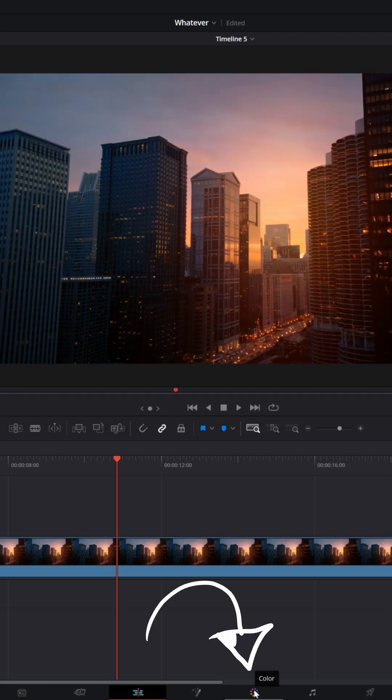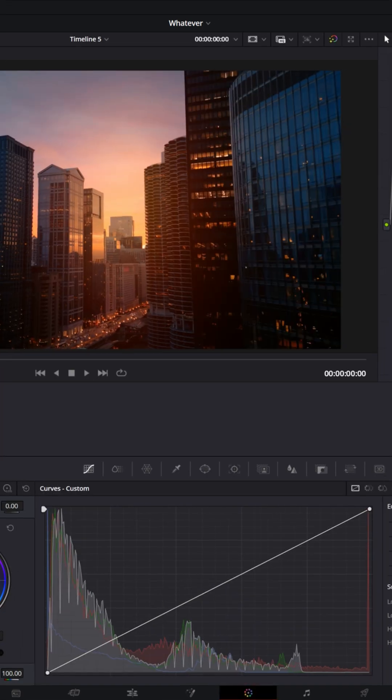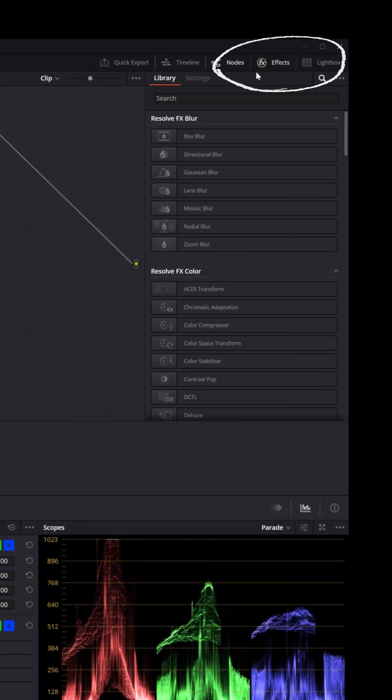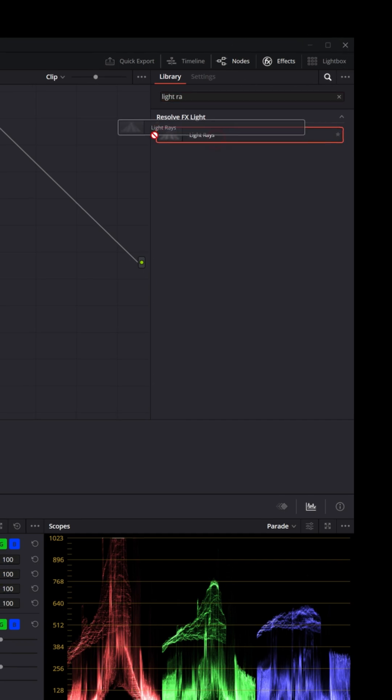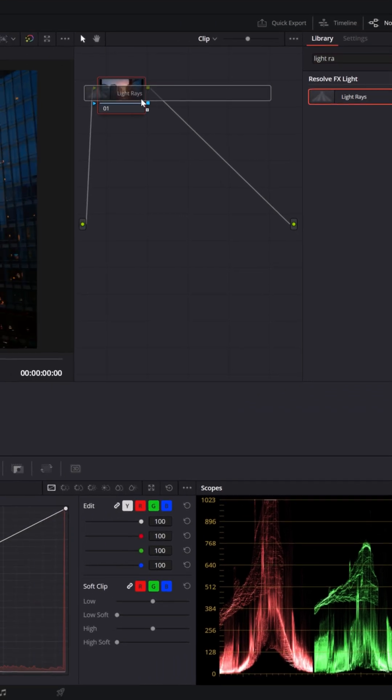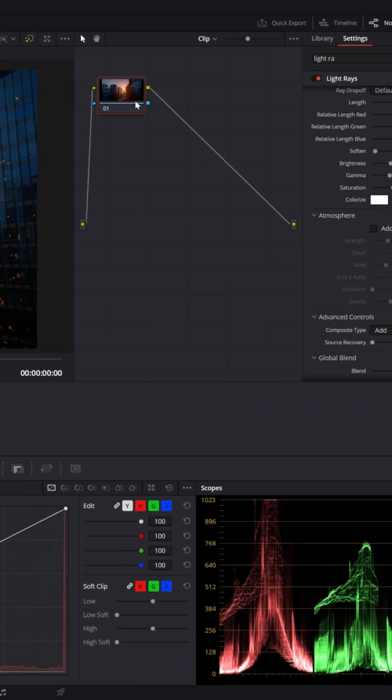go over to the color page, go up to effects, and search for light rays. Grab that and drag it over onto your footage.